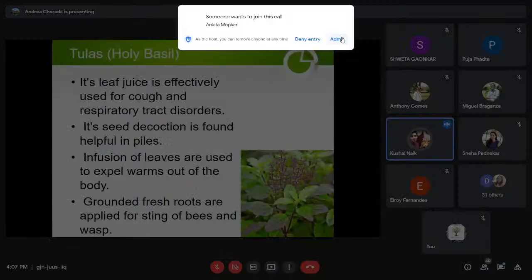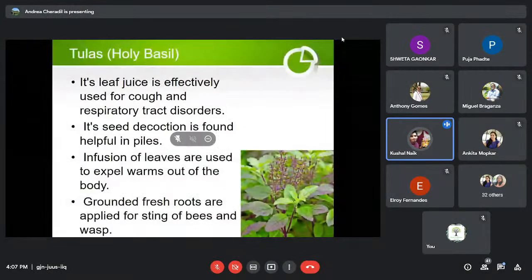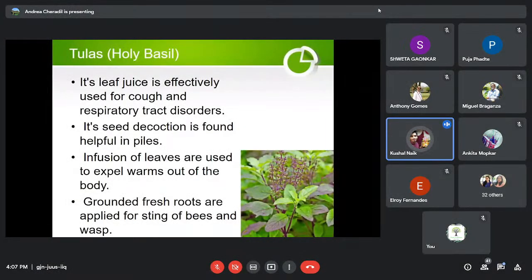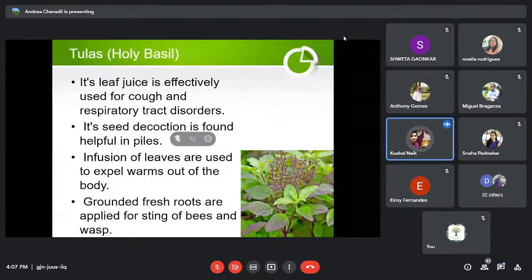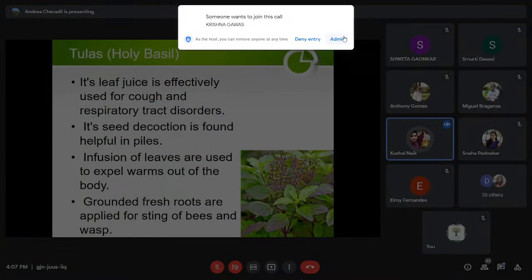Next is Tulsi or Holy Basil, known botanically as Ocimum tenuiflorum. It is a very common medicinal plant. Its leaf juice is effectively used for cough and respiratory tract disorders. Its seed decoction is found helpful for piles and is used to expel worms from the body.